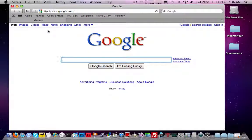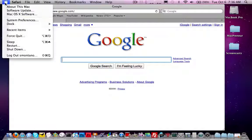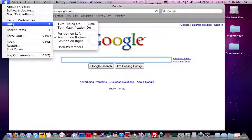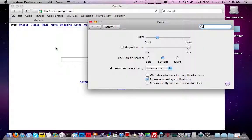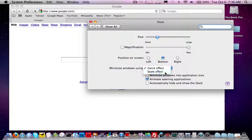Now how do we speed this up? We can switch it from Genie effect to something called Scale effect by going to our Apple menu, going to the Dock menu, and then choosing Dock Preferences. There are several different options here relating to your dock and how minimizing and maximizing works. We're going to go to 'Minimize windows using' — it currently says Genie effect — and change that to Scale effect.